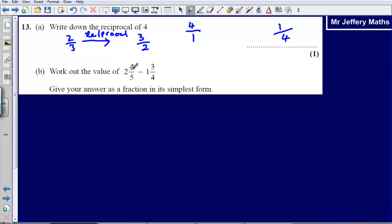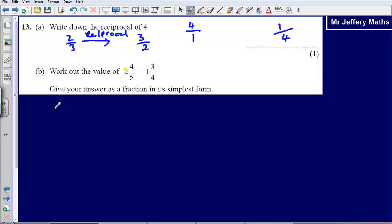We have 2 and 4 fifths. We could ask ourselves how many fifths are there in 2 and then add on the 4 fifths. The shortcut method is to take the denominator, multiply it by the whole number, and then add on the 4. So it would be 5 multiplied by 2, which is 10, add on 4, giving us 14 fifths.